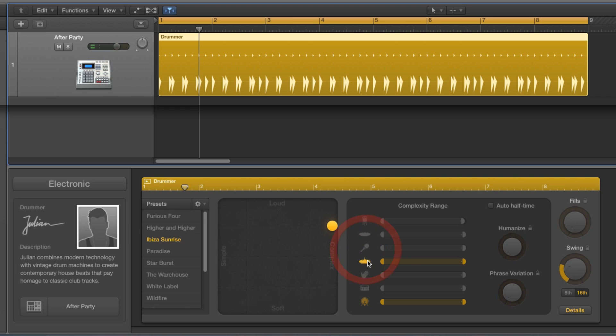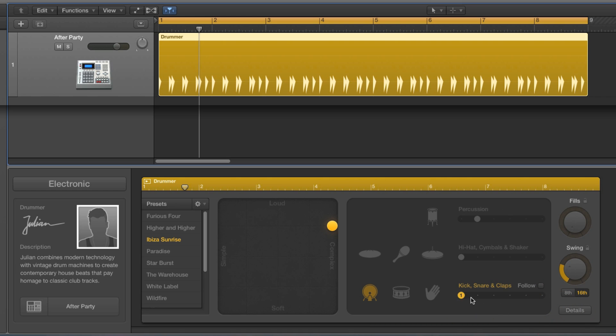Now let's take out shakes and hats and just focus on the kick. The kicks are fully complex, playing every possible note they can play in the pattern for their layer.